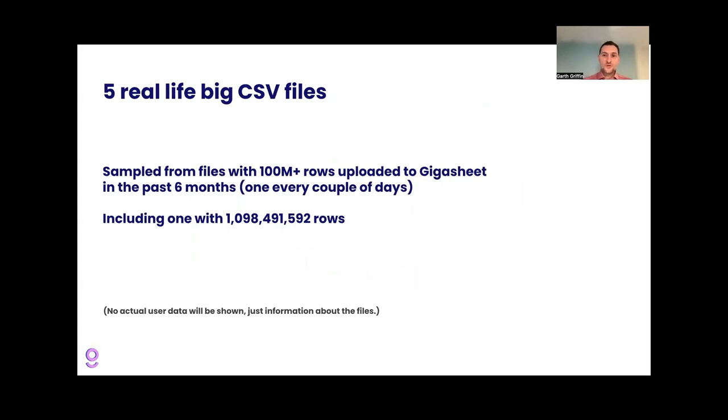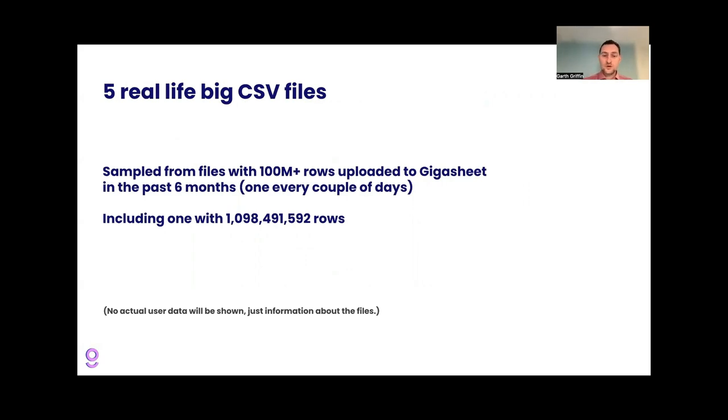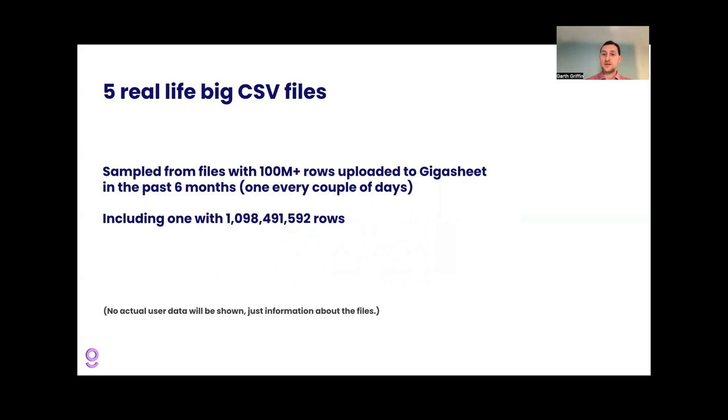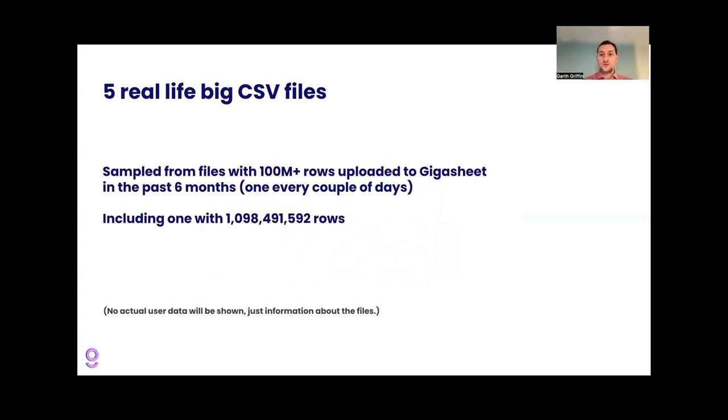So now that we've seen the overview, let's check out a few examples. So I'm going to share some examples that were sampled from files with 100 million or more rows uploaded to Gigasheet in the past six months. And we get a file of this size every few days, so it's not the majority of our files, but we do get them regularly. And there will be one that we'll look at that one with a billion rows. I'm not going to show the actual data that's private user data. I'm going to talk about the metadata, like the file name, column names, things we can see without looking at the actual user rows.